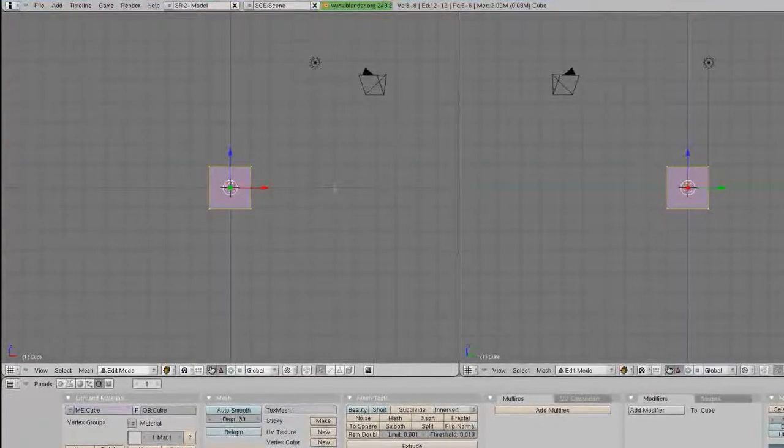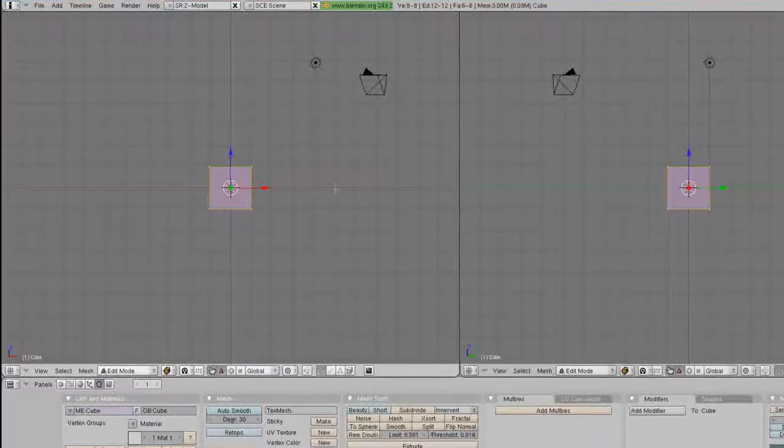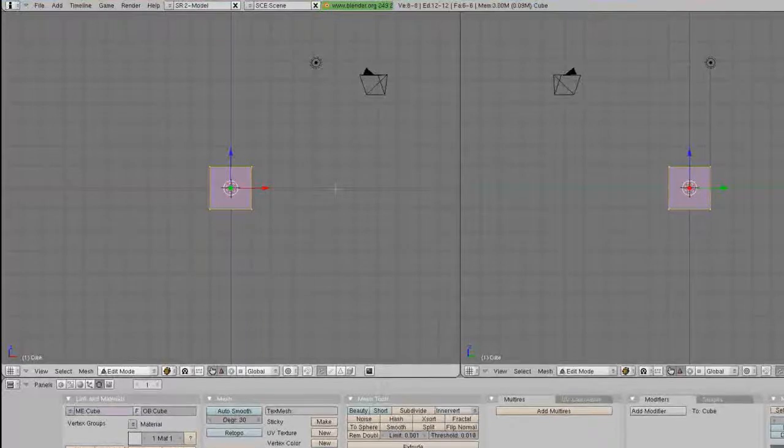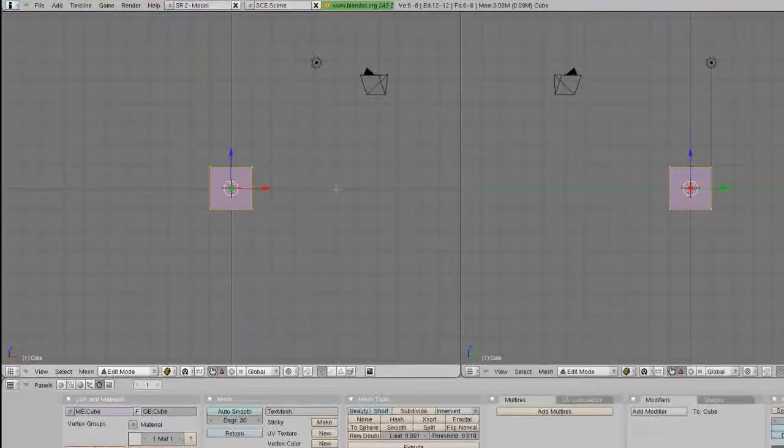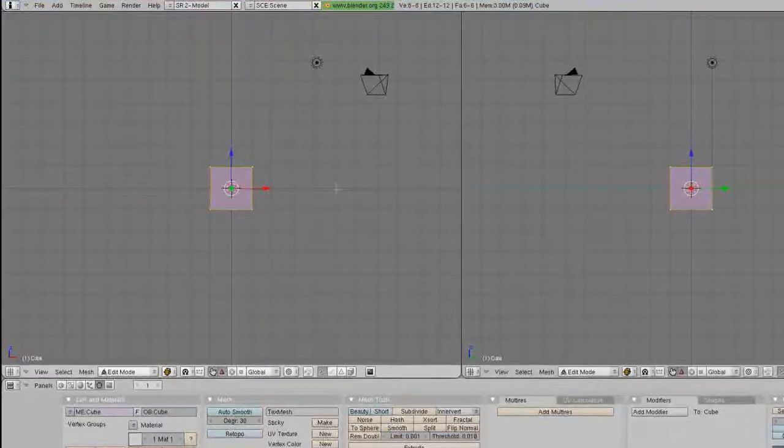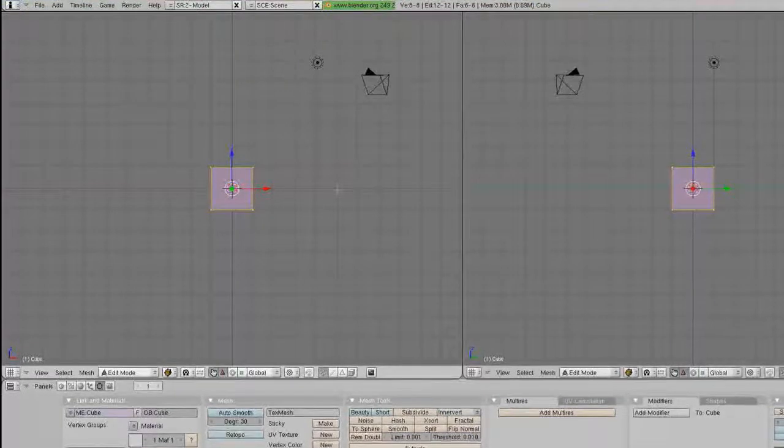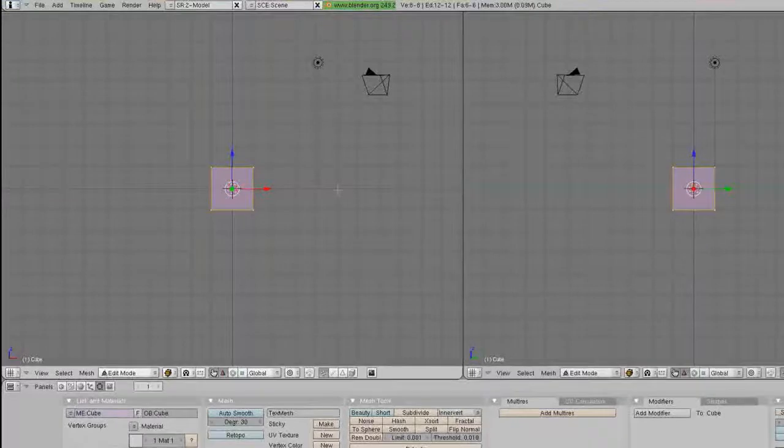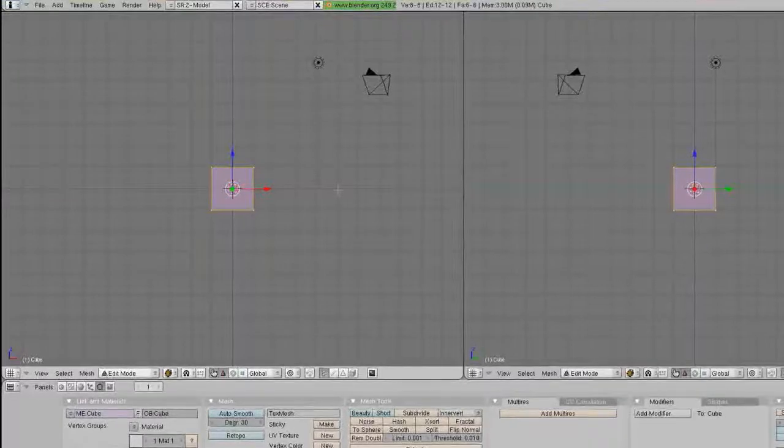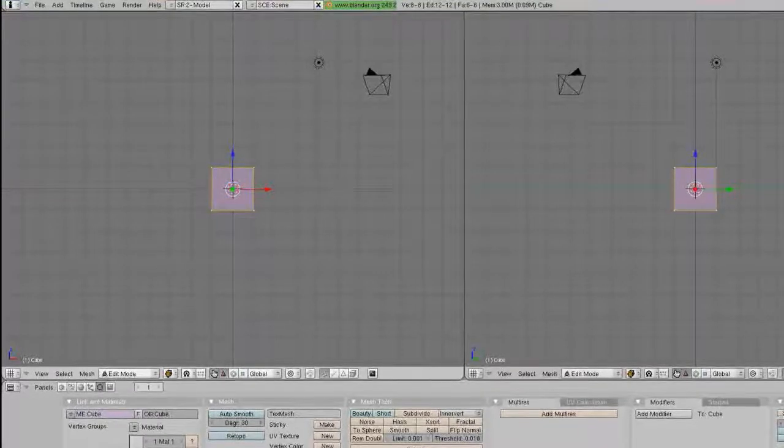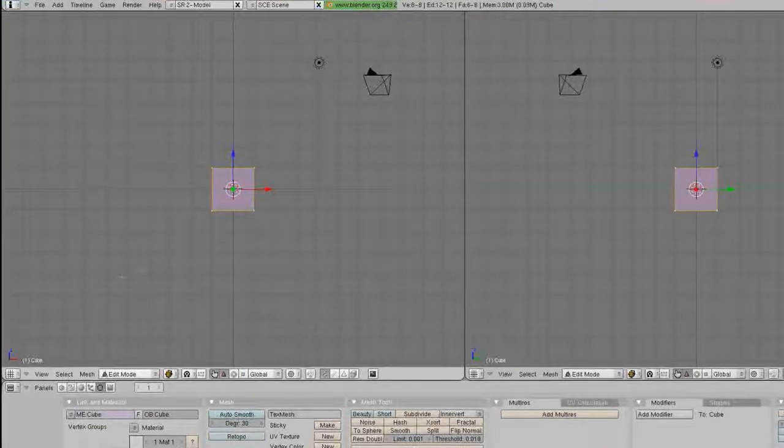And those are basically the shortcuts to getting your view. Learn them well. You're going to be using them quite a lot. And the more you get used to using them, it's going to be a lot easier for you to work in Blender.